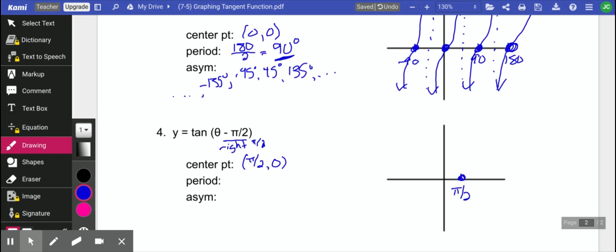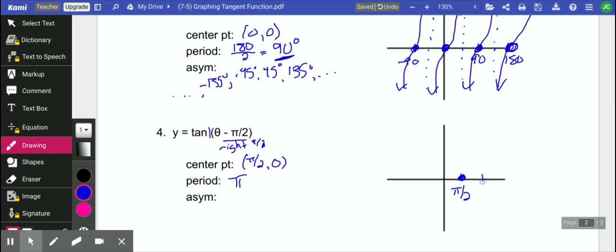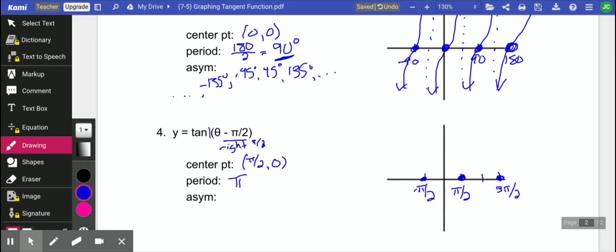The period, we have not changed the period. So remember the period is 180 degrees, which is pi. We don't have anything that we have to divide it by. So that means our next center point is going to happen pi away from this. So pi in this direction is 3 pi over 2. And pi in this direction is negative pi over 2. And let's go ahead and do one more just because. Negative 3 pi over 2. So those are all of our center points.